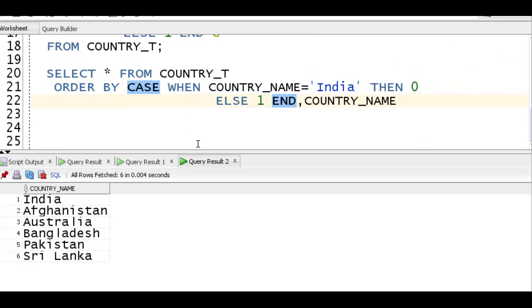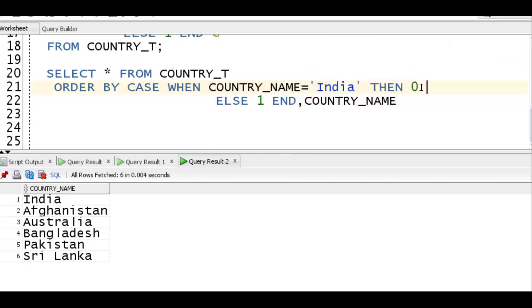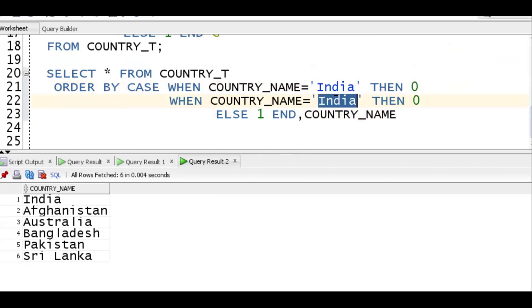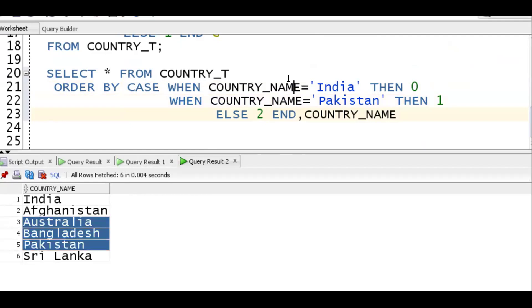Now the next requirement: we also want Pakistan in second position. We add one more condition to the CASE. WHEN country_name = 'pakistan' THEN 1, and make the remaining values 2. So India gets zero, Pakistan gets one, and all other countries get two, then sorted by country_name.